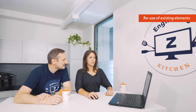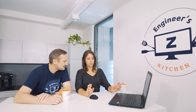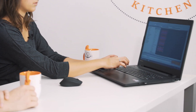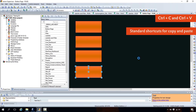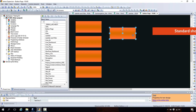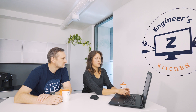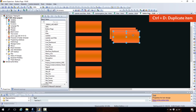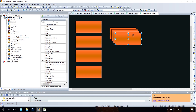Anything about copy and paste? Yes. If you want to copy and paste a button, normally you press Ctrl+C and then Ctrl+V — that's the standard shortcut, two keys. But if you just press Ctrl+D, you duplicate the button with only one key — it's a little bit shorter.